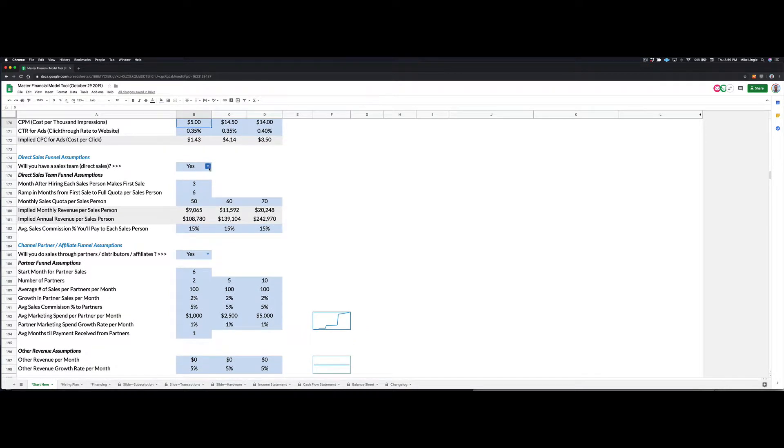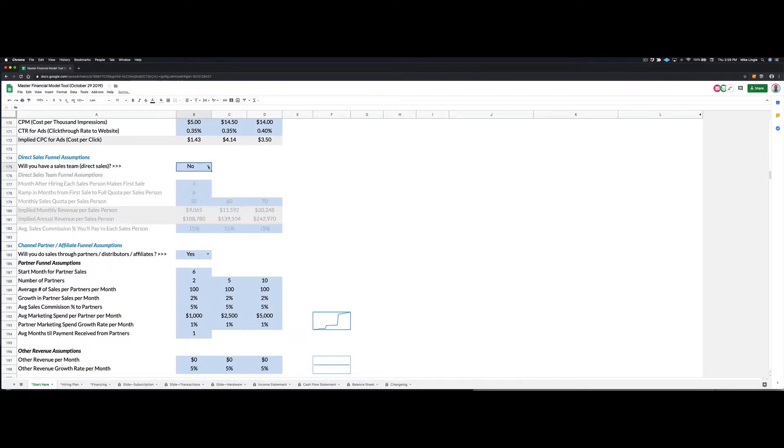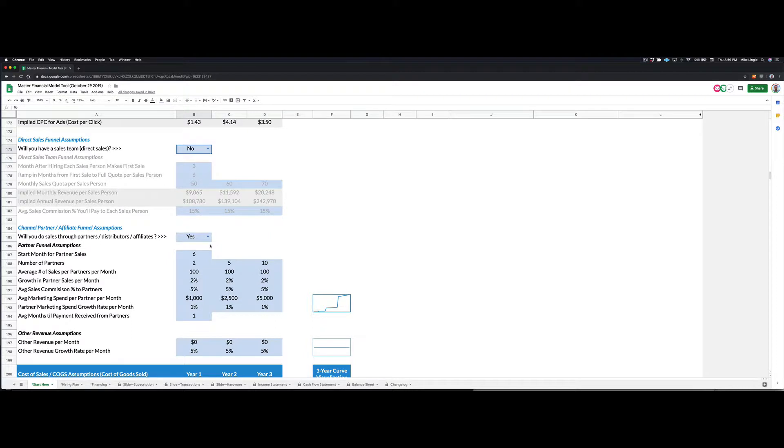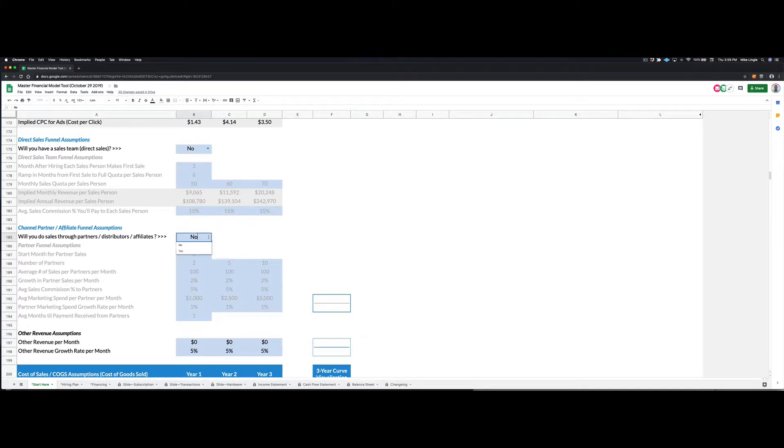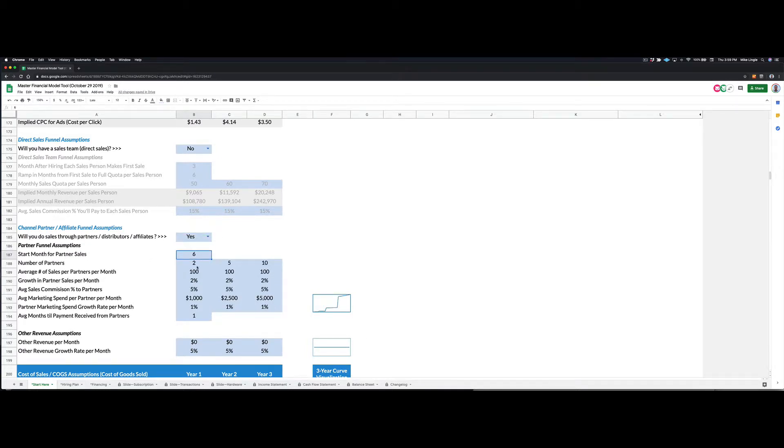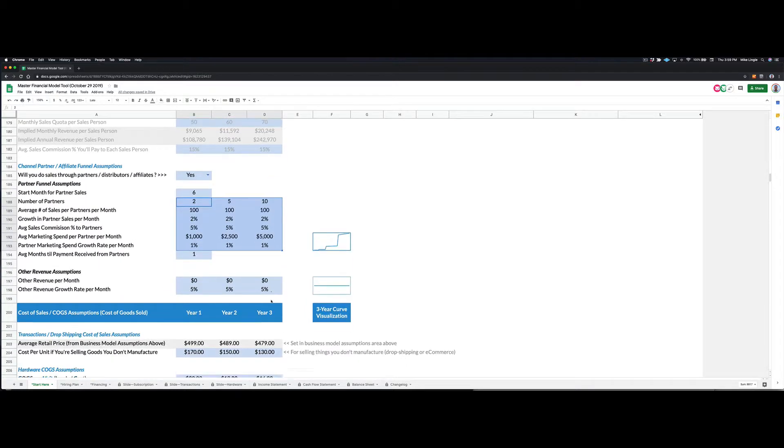You can turn on or off a direct sales team. So if you're selling software as a service, maybe you don't have any kind of direct sales team. Maybe you're just selling direct to consumer over the web. You can also turn on channel partners and affiliates. So it may be that you don't do any affiliate sales, or maybe you do have affiliate sales, and they start in month six. And then you can enter some assumptions around your affiliate sales.